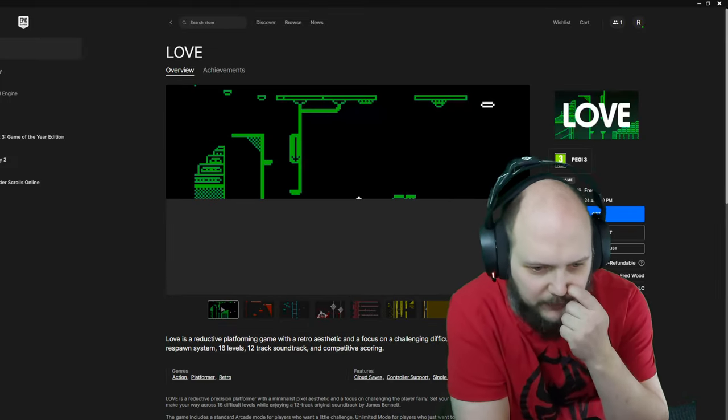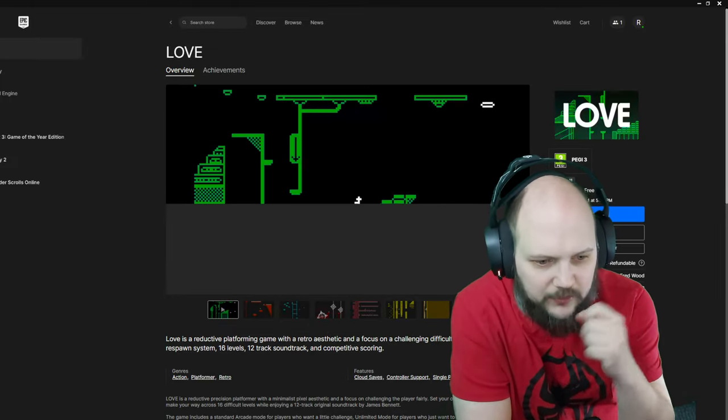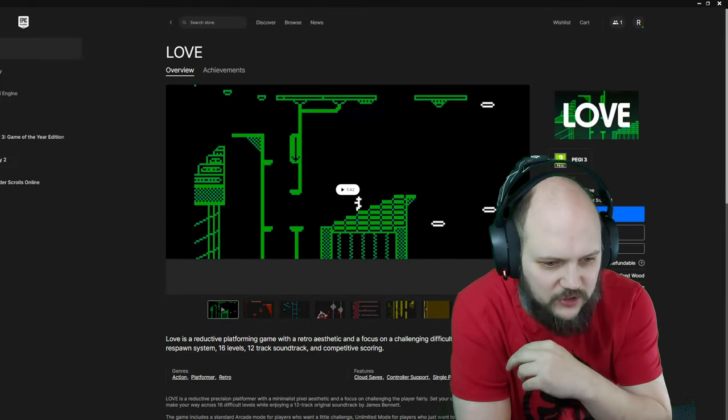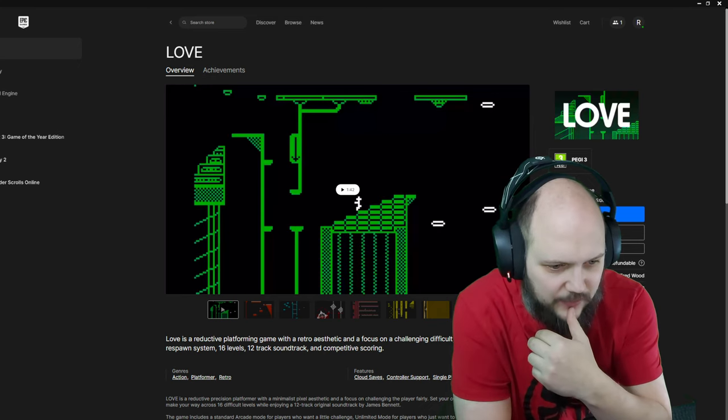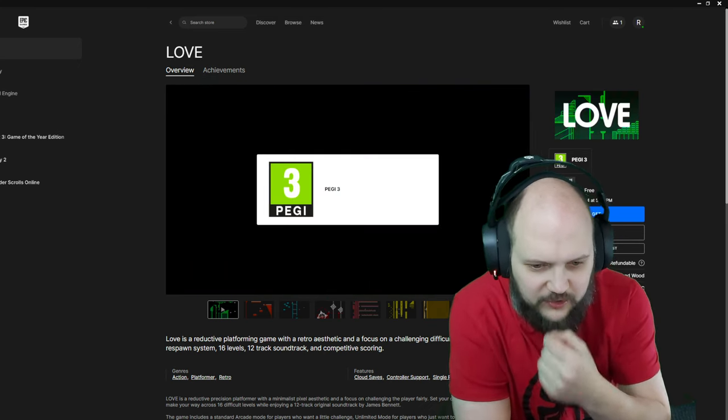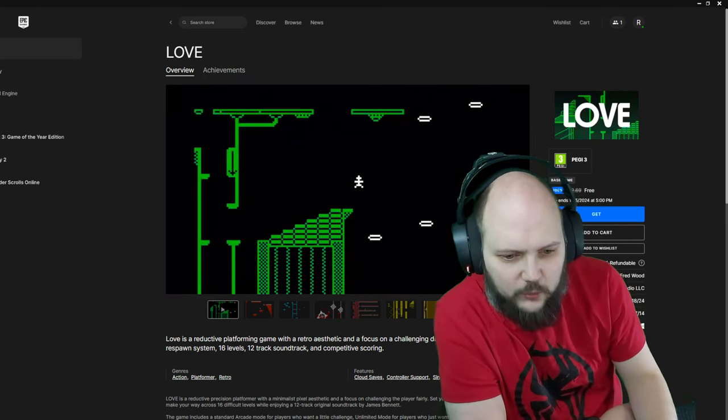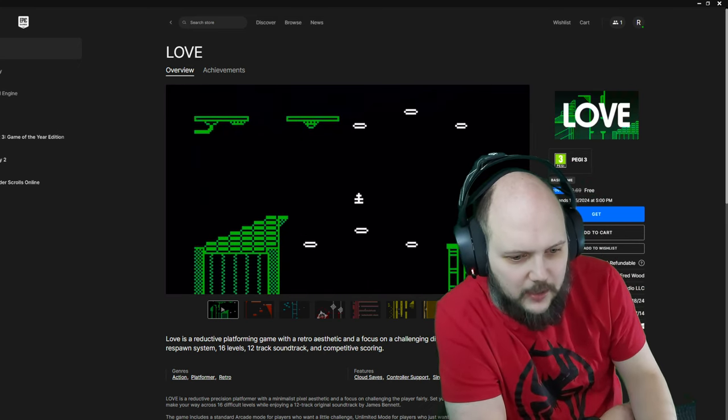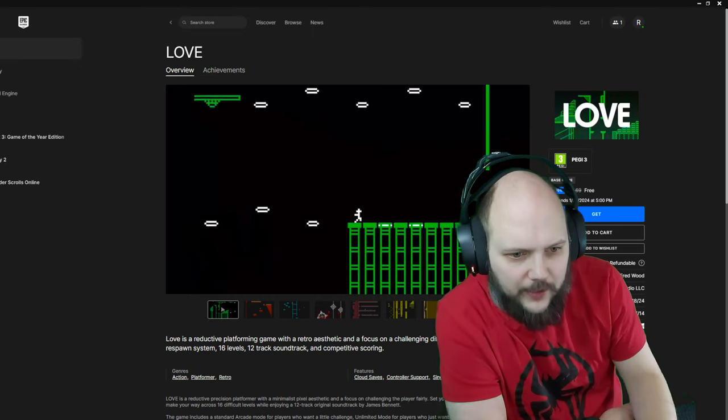A reductive platforming game with a retro aesthetic and a focus on challenging difficulty. It has a custom respawn system, 16 levels, 12 soundtracks, and competitive scoring.